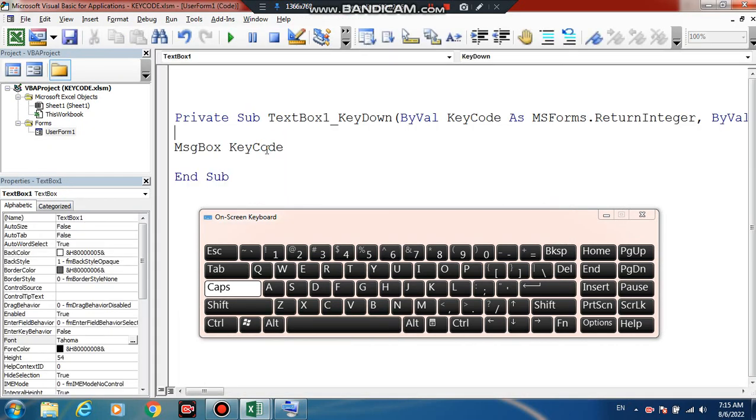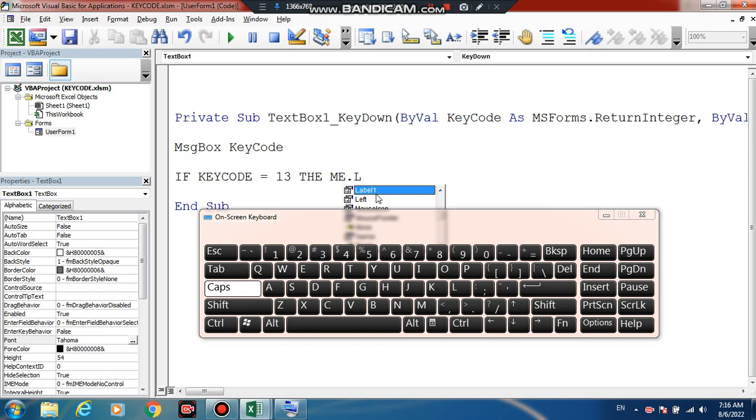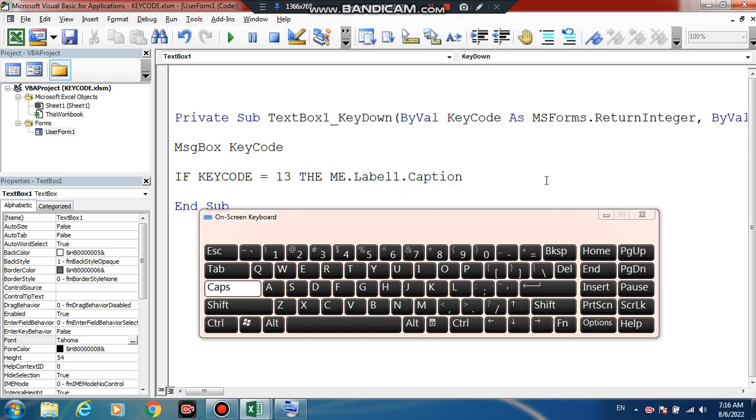If you check out the key code, Tab key code 20. I will add here Label1.Caption equal to TT. Is it checking? Then, we are going to now enter, TT.